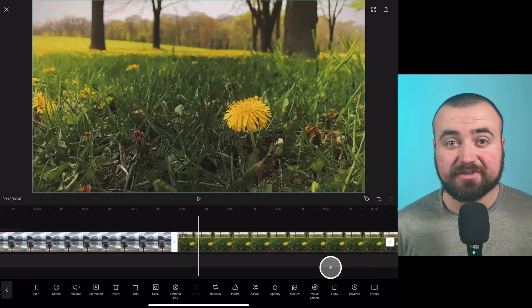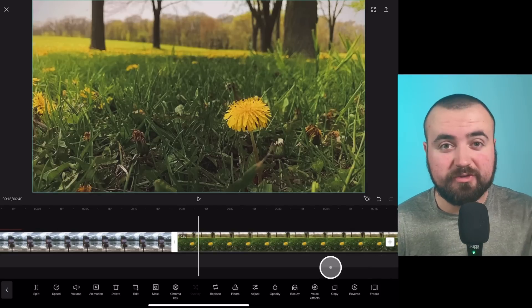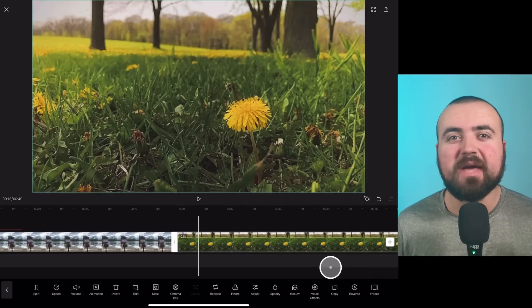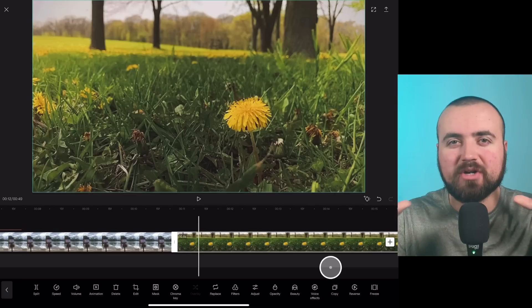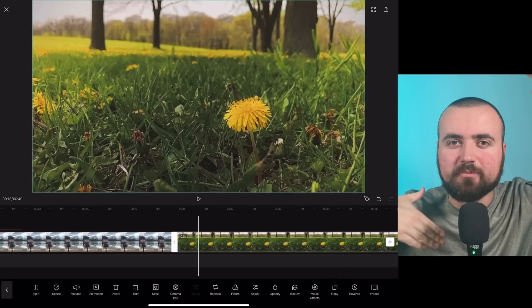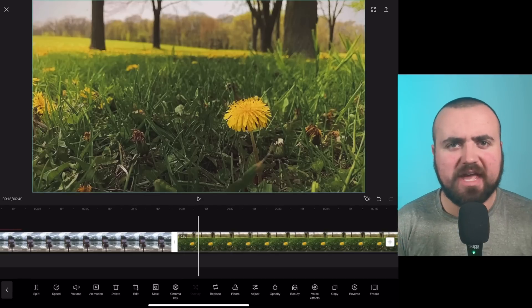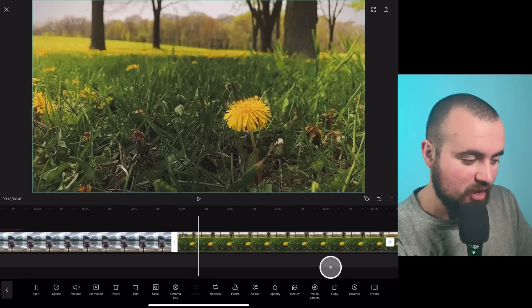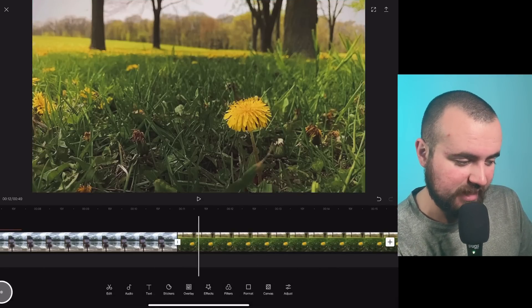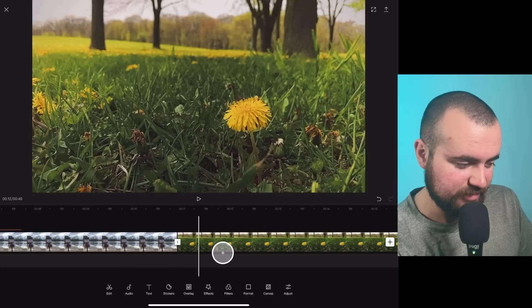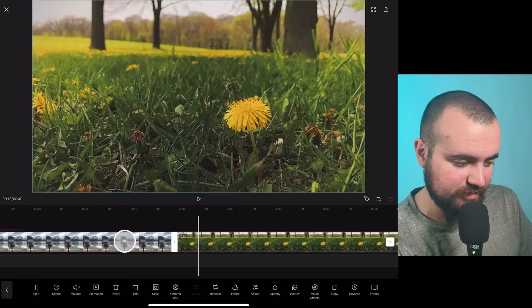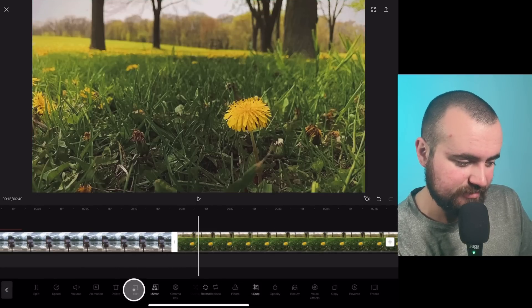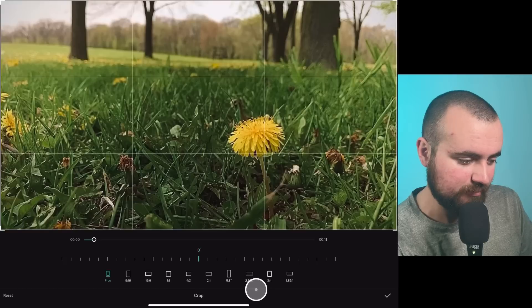Now the next tip, which also adds to this, is getting those cinematic black bars on your video. Just adding black bars anywhere makes anything look cinematic. So what we can actually do to achieve that, let's click back. What we can actually do is click on this video. We go to edit. We go to crop.